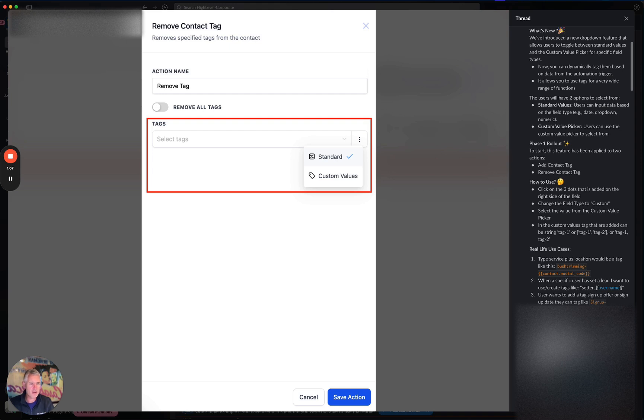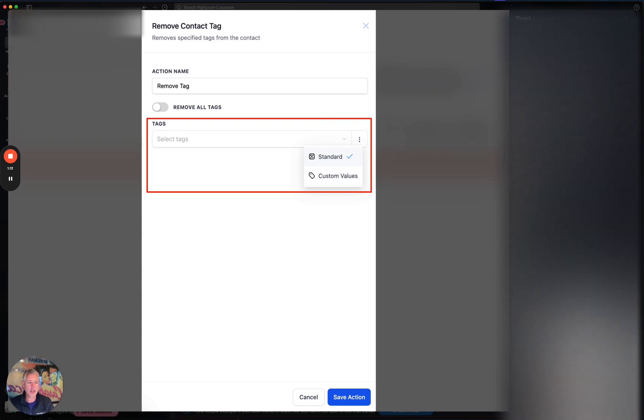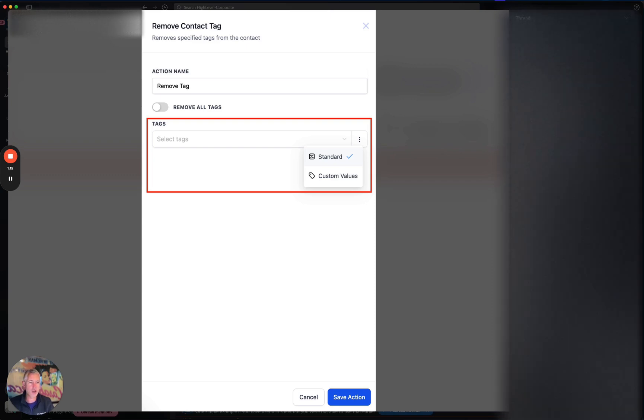Now, the idea is we're working to expand this out to all the other fields, but we wanted to test it out here in the contact fields first, which is where we felt like the most usage would occur.